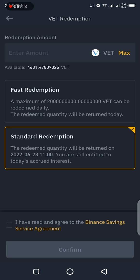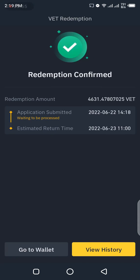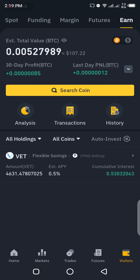After choosing Standard Redemption, you need to agree to the terms and agreements by ticking the checkbox. Then you select the amount of VET you want to redeem — I'll click on Max so the total amount of VET I have is entered. You can see the Confirm button is now yellow, which means I can tap it. I'll click Confirm, and as you can see, the redemption is confirmed. The return time will be tomorrow, the 23rd of June. The coins will be displayed in your spot wallet at that return time, not immediately, because I chose Standard Redemption to earn today's interest.